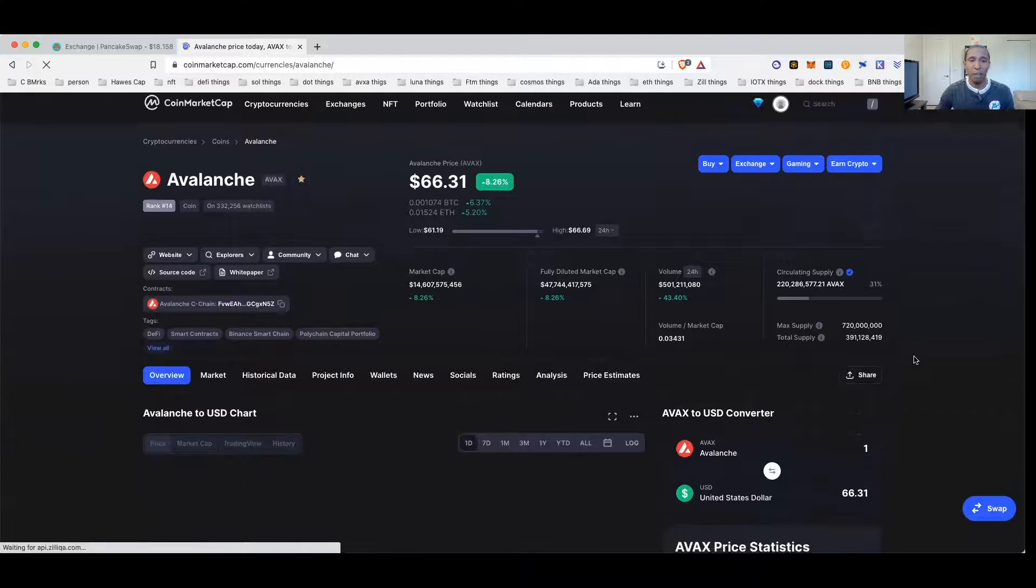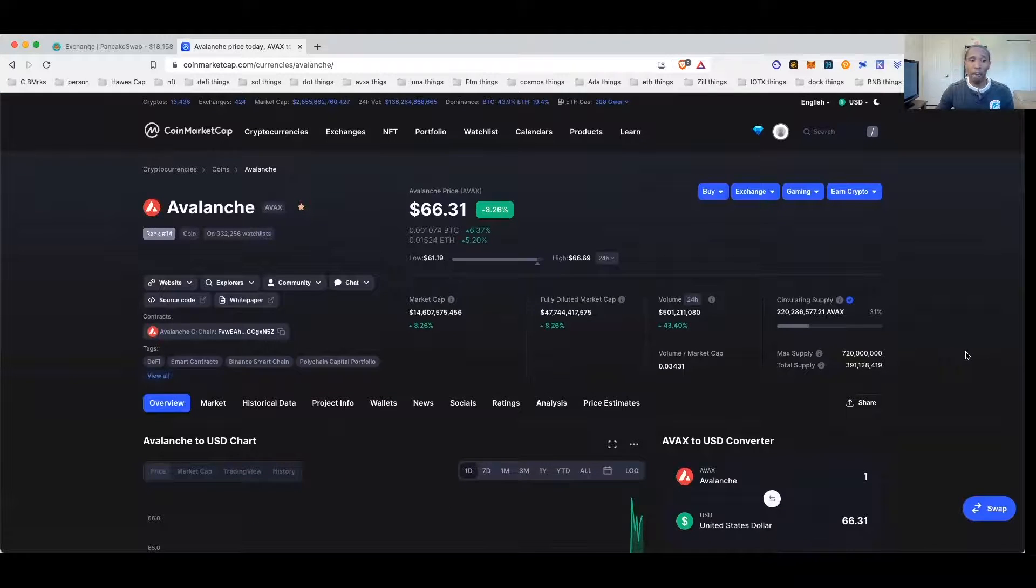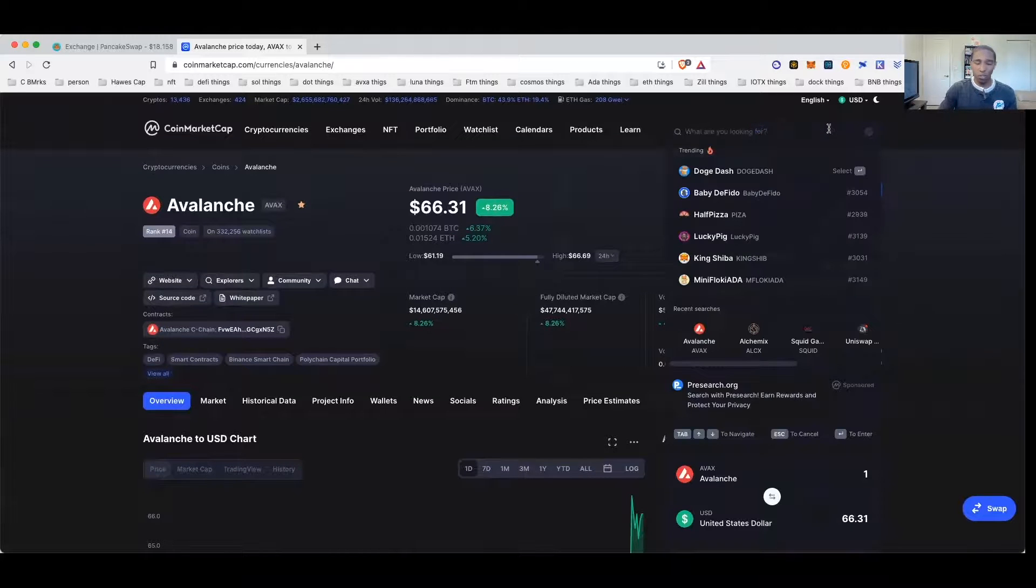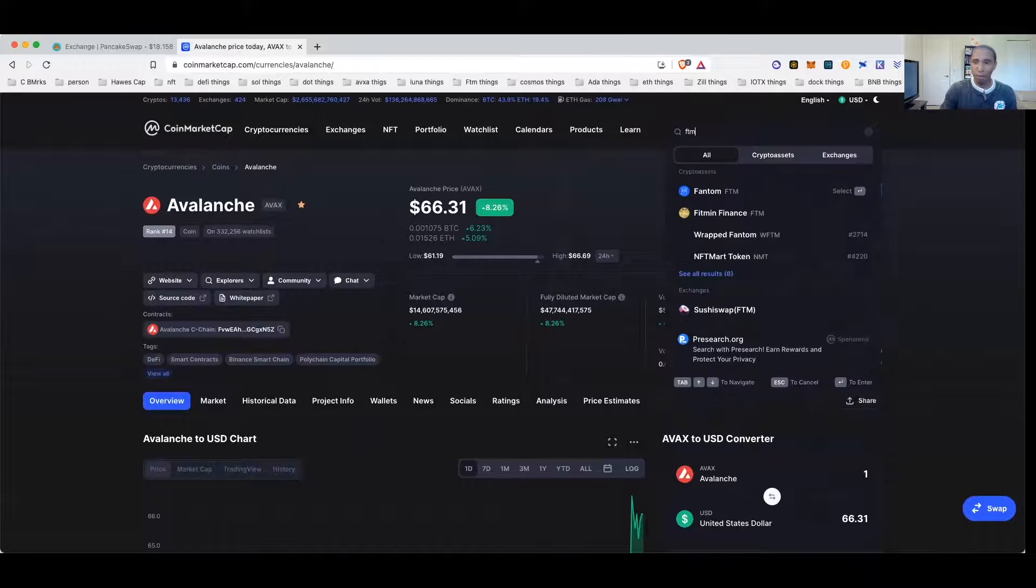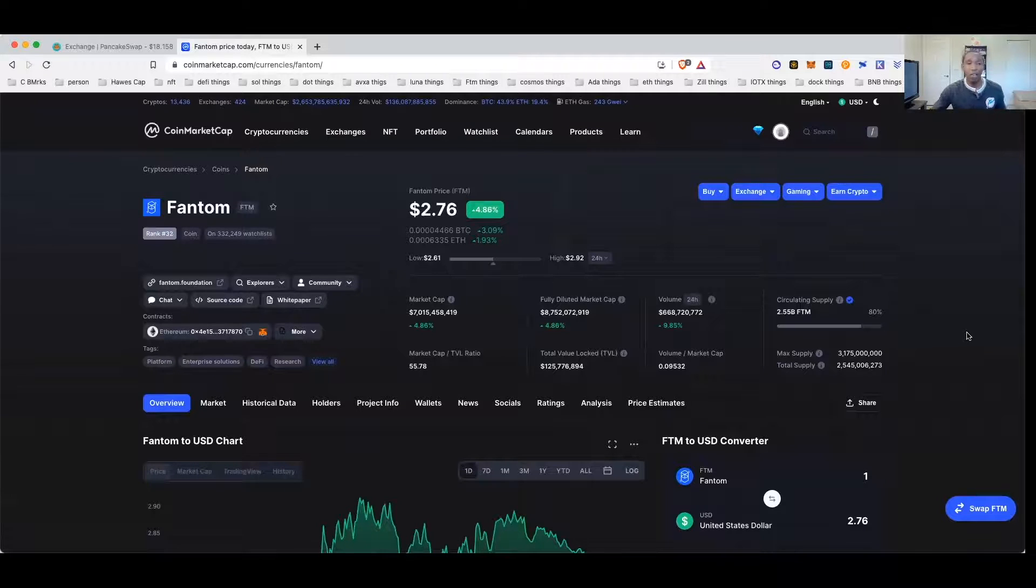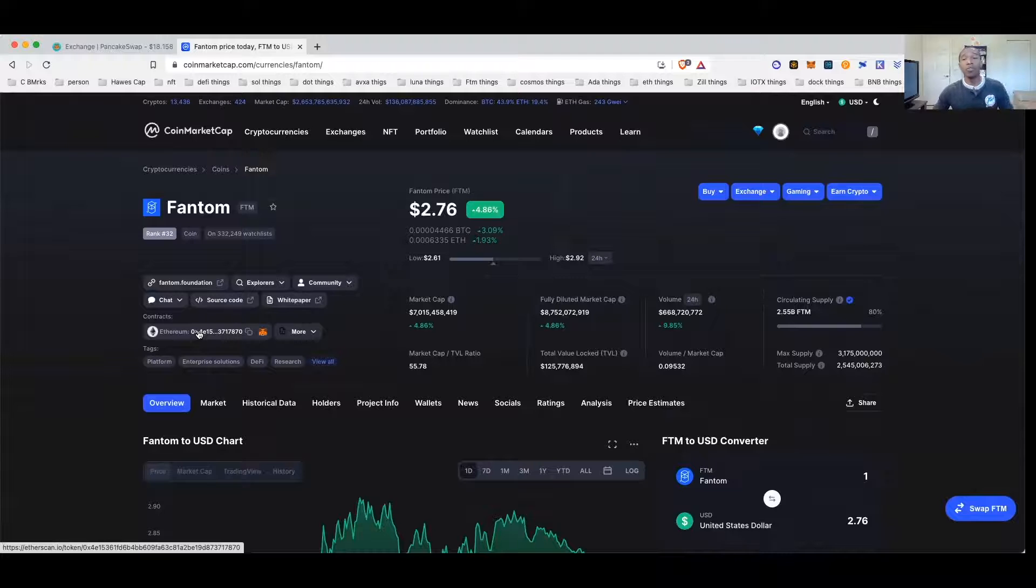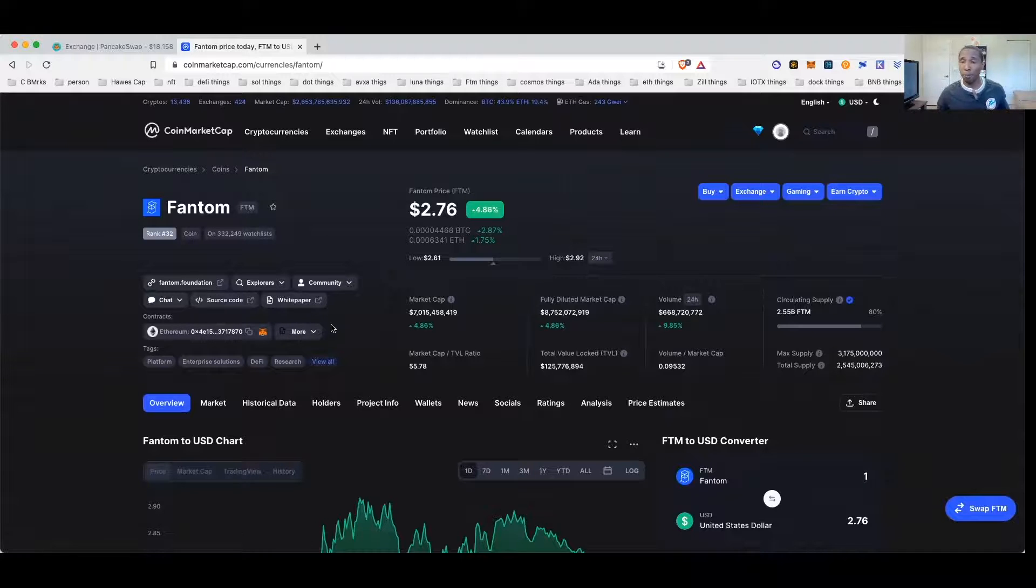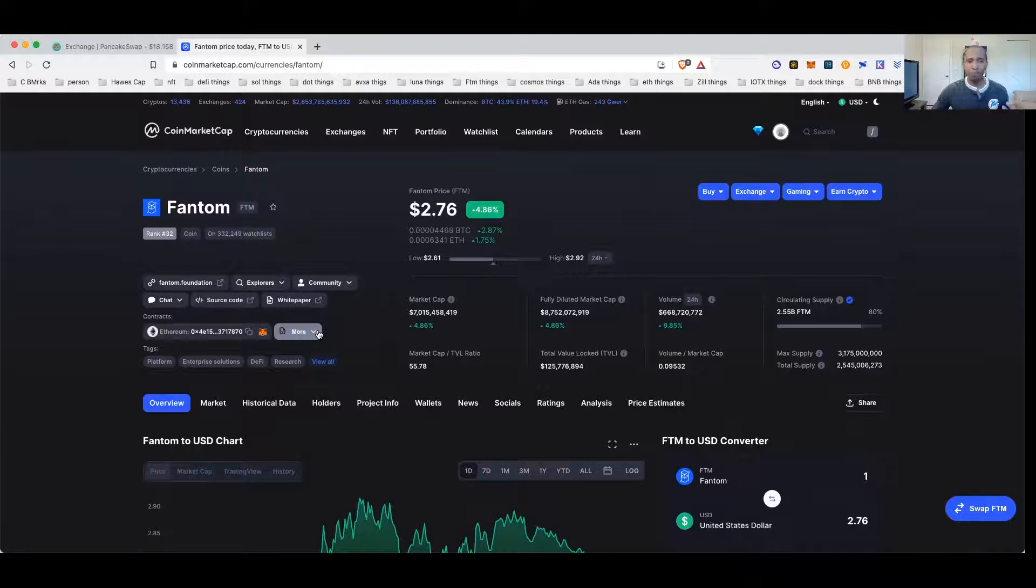I'm going to show you how to find the coins on PancakeSwap or see if they're compatible in the Binance wallet. So let's use for an example, we'll just use Avalanche because I'm pretty sure they're on all the networks now. So you can come to CoinMarketCap. No we won't use Avalanche, let us use Phantom. We'll use the Phantom network because I know Phantom is on all the networks.